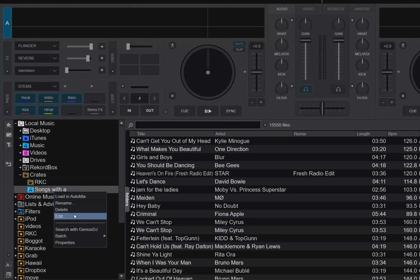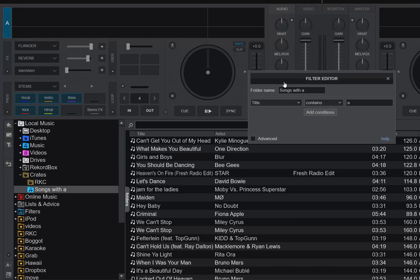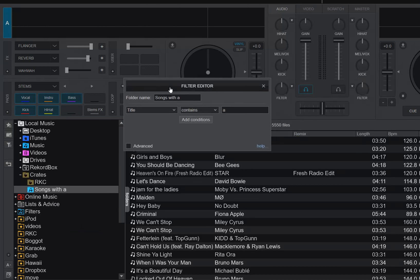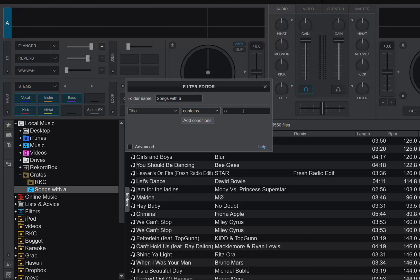But you can still click Edit, and then you can see that it's actually title contains A. So that's been translated one-to-one into Virtual DJ, so it works inside Virtual DJ also, but on Virtual DJ's database.